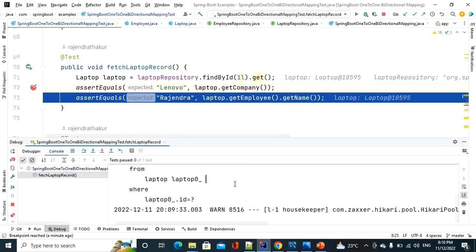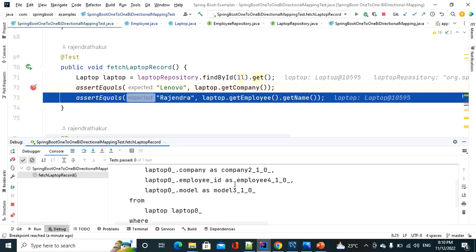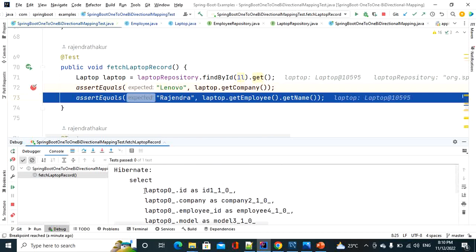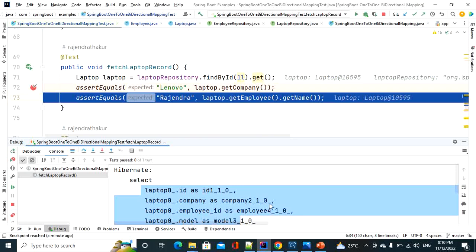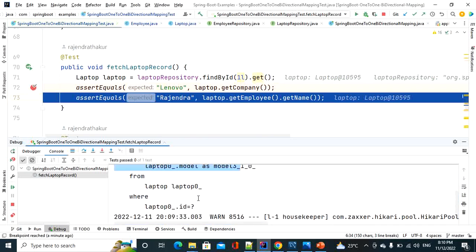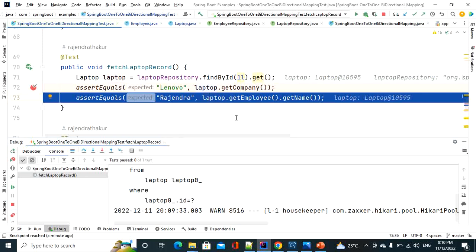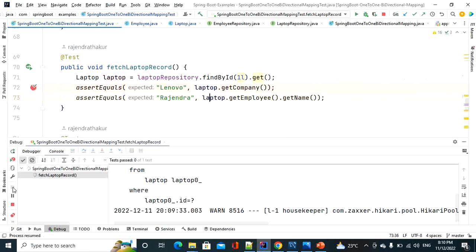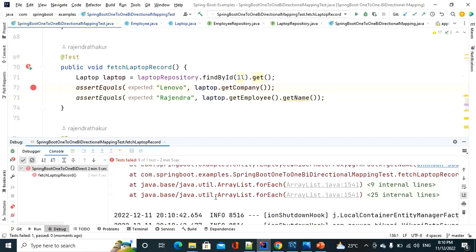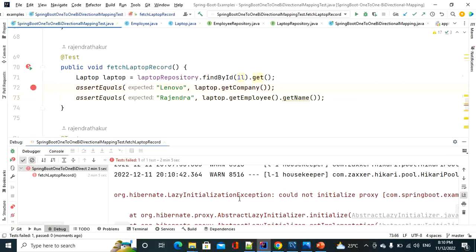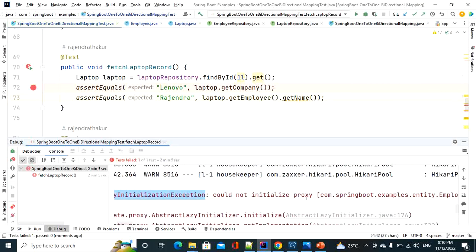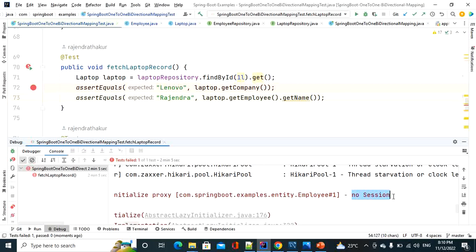Looking at the console, it fired only one simple select query — a normal laptop details query with no join, just 'from laptop where laptop.id equals something.' There is no join query because it's lazy loading, fetching only laptop details. When we try to access employee details the session has already been closed, so it throws LazyInitializationException. The test case fails with the exception: 'could not initialize the proxy — no session' because the session was closed.